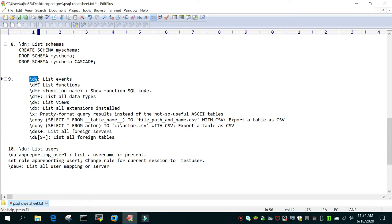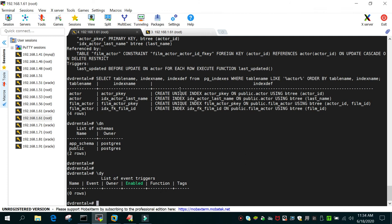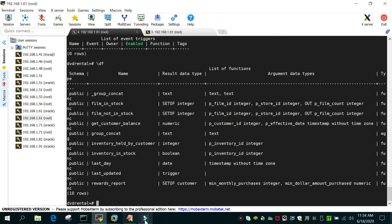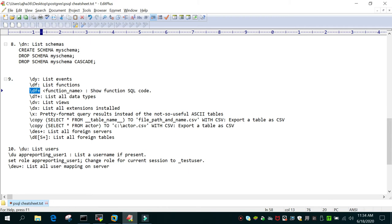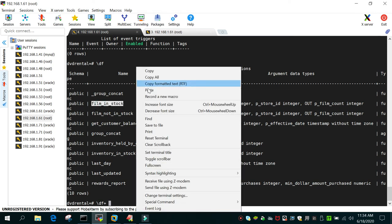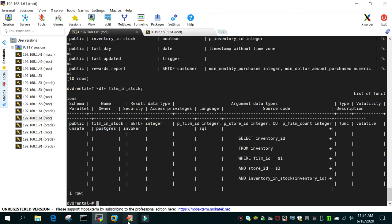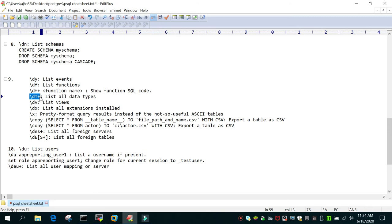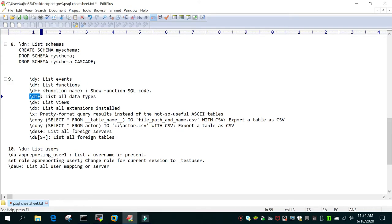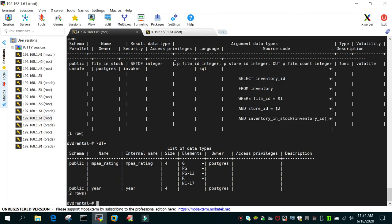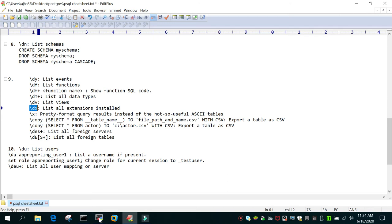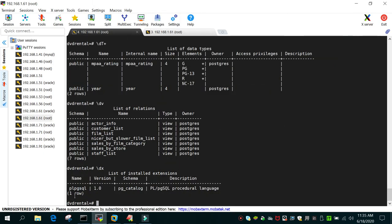'\dy' will list all events — in this case there are none. '\df' will list all functions. '\df+ function_name' will display details of a specific function. '\dT+' will display all data types. '\dv' will list all views. '\dx' will list all extensions — by default, only 'plpgsql' is present.